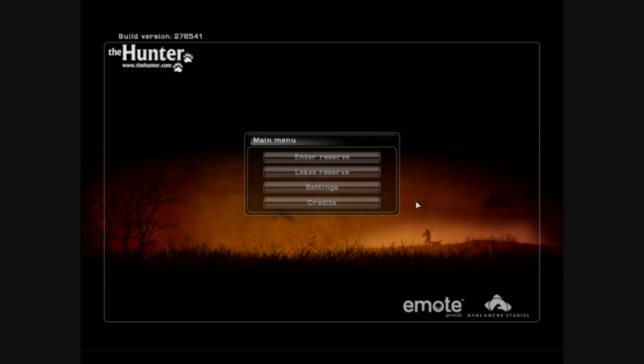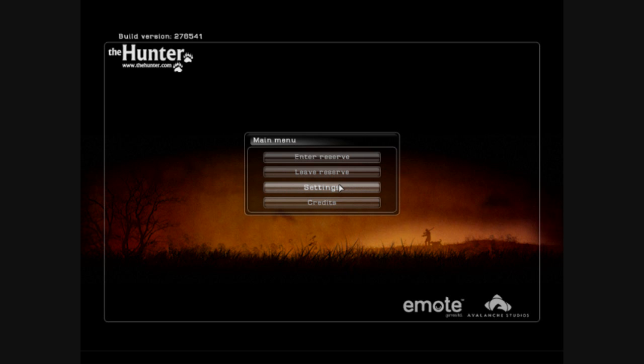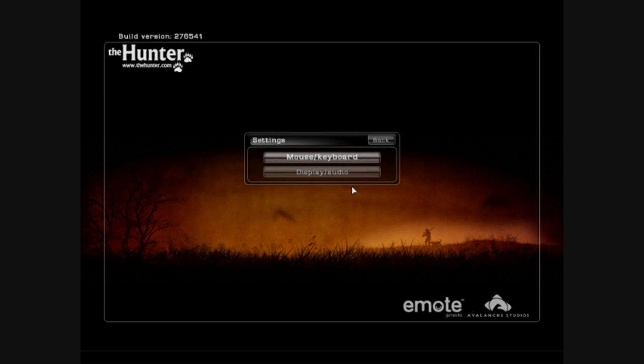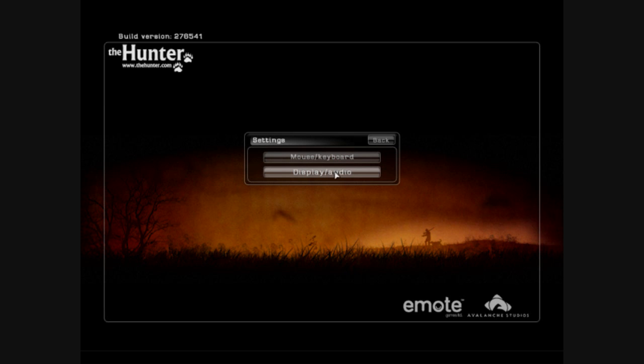You can do a couple things here, not too much. You can enter the reserve which means start the game, leave the reserve, just quit it, check out the credits here who made this great game, and change your settings. We're going to take a look at changing your settings first because I want you to feel comfortable with it. If you click it, you've got roughly two options: change some mouse and keyboard settings and check out some display and audio settings.